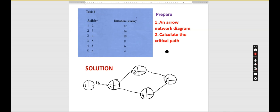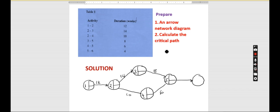Activity 2 to 3 is 14 weeks, 2 to 4 is 10 weeks, 3 to 5 is 8 weeks, 4 to 5 is 6 weeks, and 5 to 6 is 4 weeks. That is how the arrow network diagram looks. Now let's find the critical path.